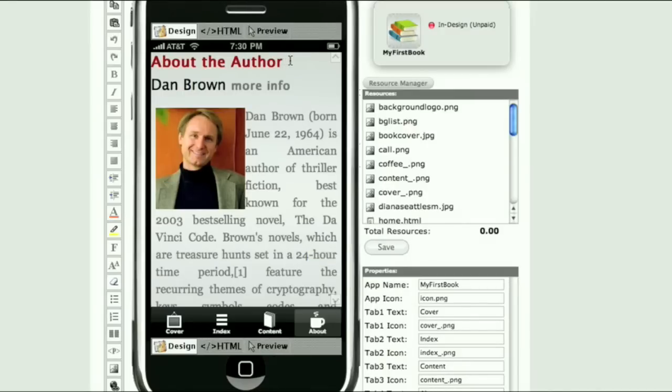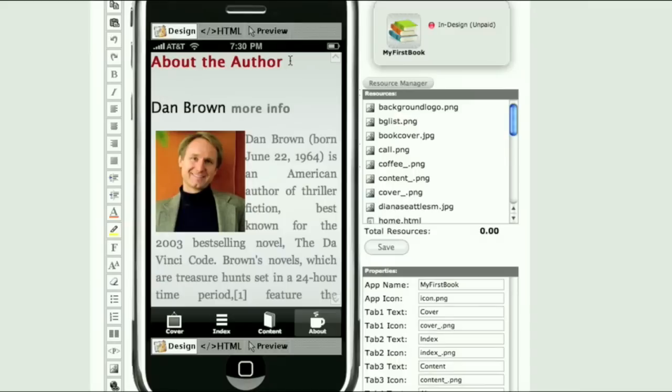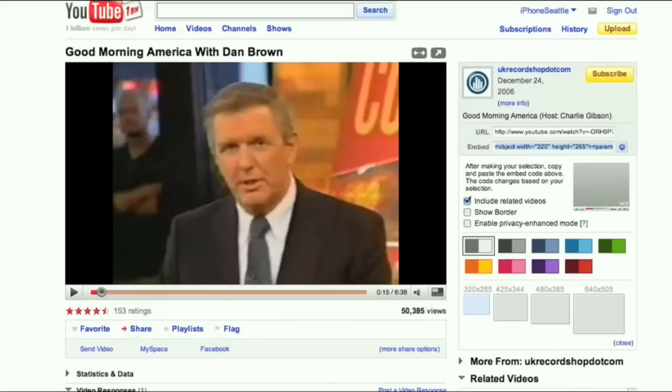Now let's insert a YouTube video. On YouTube website I found an interview with Dan Brown.